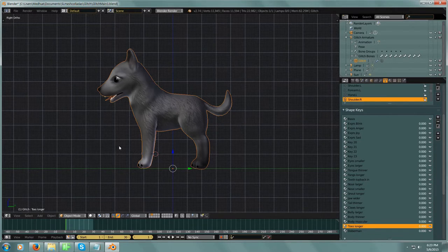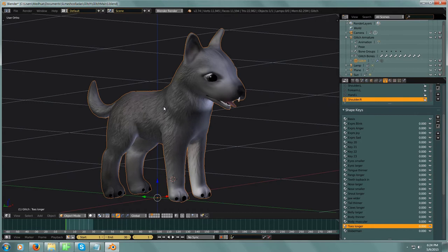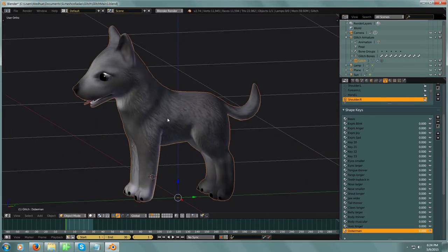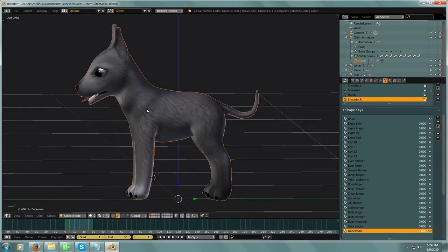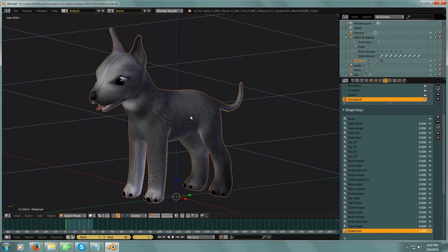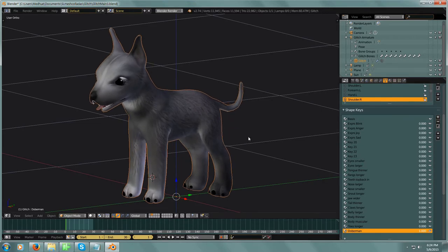Today we're going to look at shape keys. This is Glitch — he's being created and developed for a game. We're utilizing blend shapes with him quite a bit because Glitch, our default dog, is going to be able to become just about any dog. Using blend shapes, he can go from a wolf-type dog to a Doberman. That's almost a full-body blend shape.